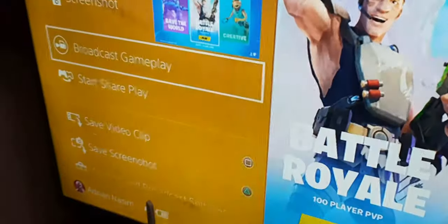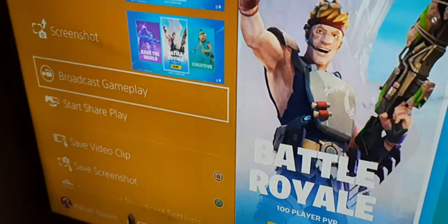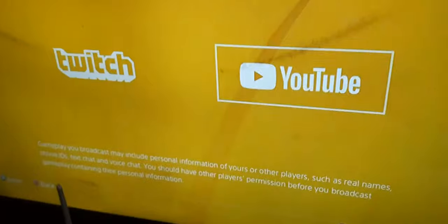It's just a button right here — you've got to press this. Once you press this, you're gonna get the option of Broadcast Gameplay. Press X on this, and it says please wait.